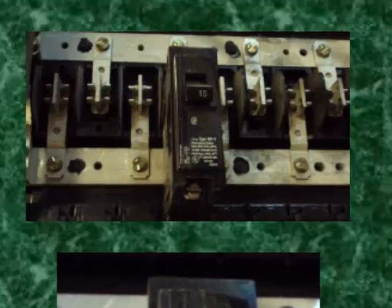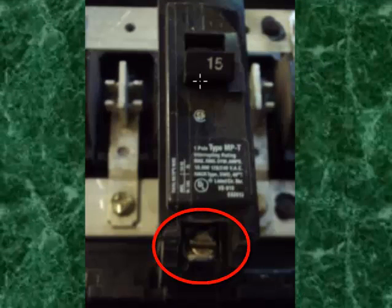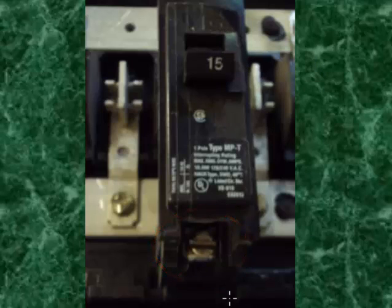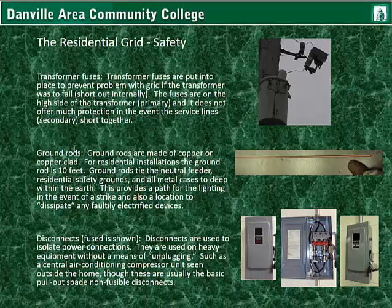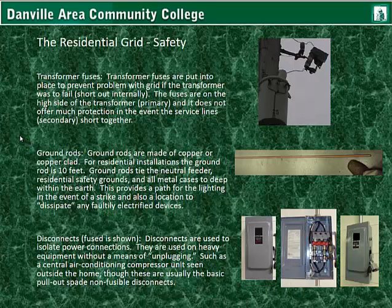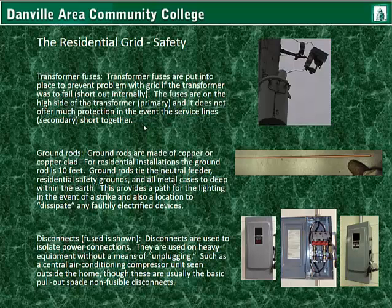Here's a breaker — it just locks into position on the lugs, and there's a screw terminal that comes out of it. The breakers are for overcurrent protection, but they can also be used to feed power into a panel. In addition to the safety of having a breaker box, I want to backtrack and talk about the transformer fuses. Transformer fuses are put into place to prevent problems with the grid if the transformer was to fail. The fuses are on the high side of the transformer's primary, and it does not offer much protection in the event the service lines short together. Sometimes it'll pop, but the transformer can get overheated and eventually explode.